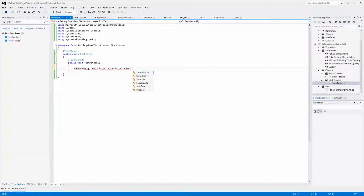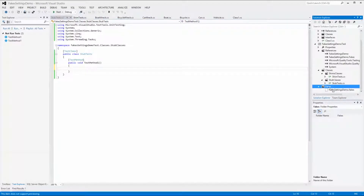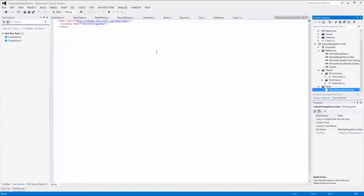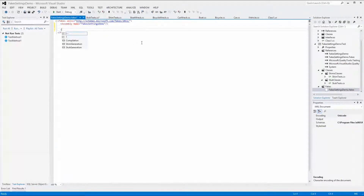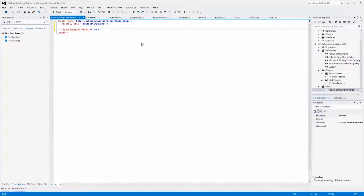If we want to limit what's generated in a fakes assembly we can filter it before building. Filtering the fakes assembly will improve performance because we can add only the necessary types. In order to achieve this we need to use the XML file provided for this purpose — it's located in the Fakes folder. The file is named the same as the system under test with .fakes appended. When generated, the XML file is basically empty — it only contains the assembly tag. If we want to disable the creation of stubs altogether we can use the stub generation tag with the disabled attribute set to true.